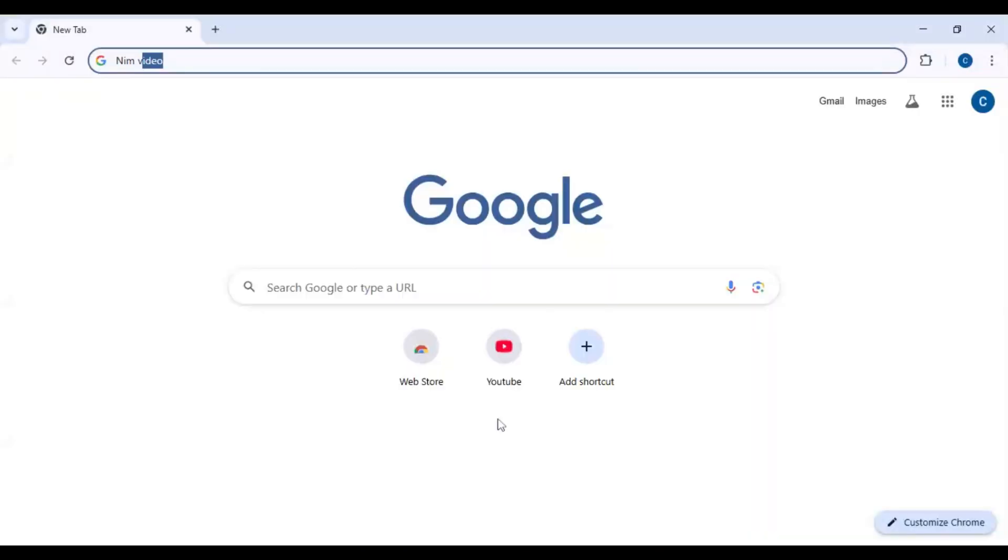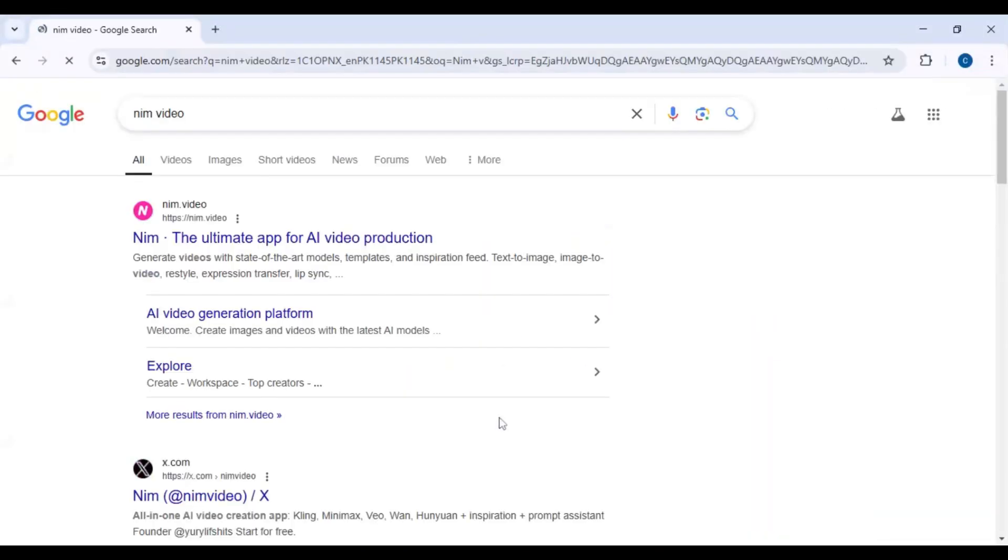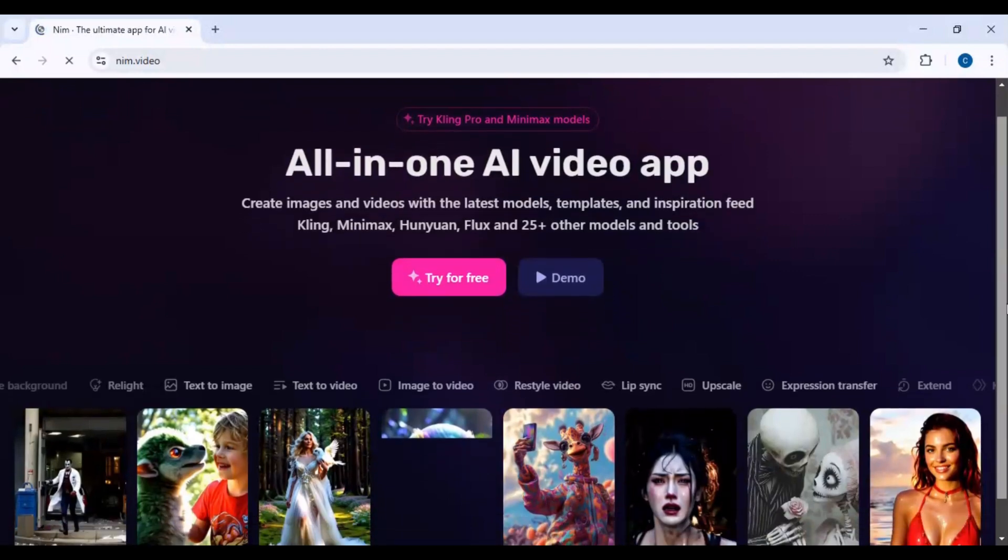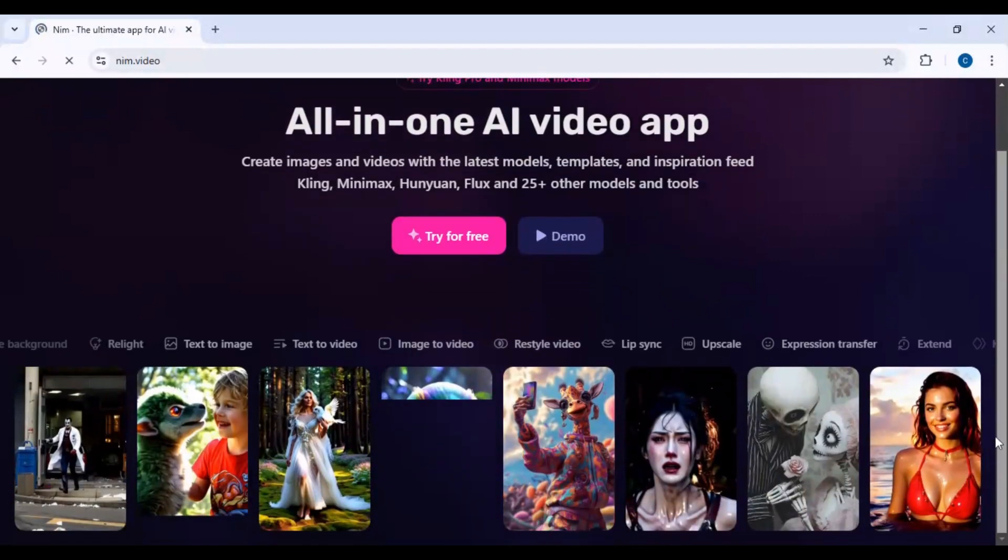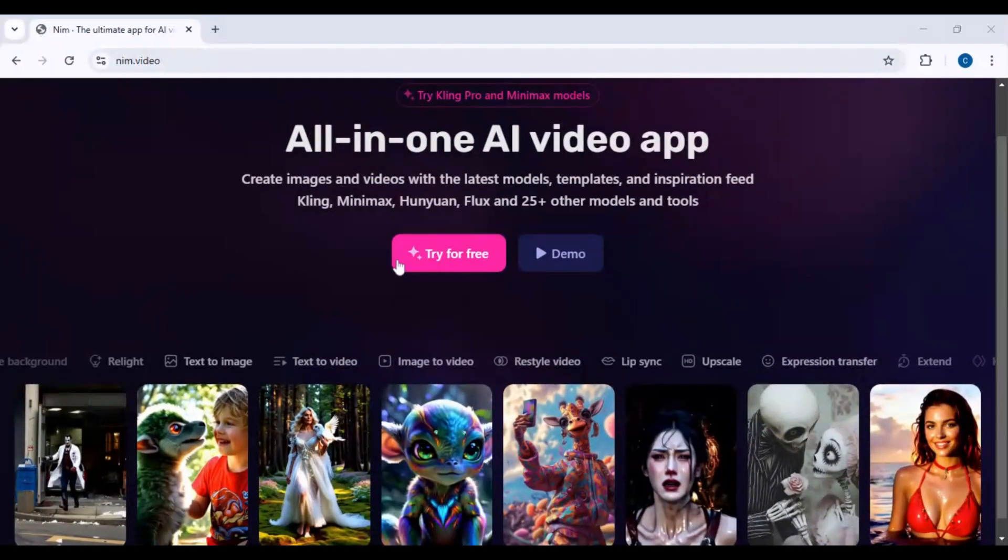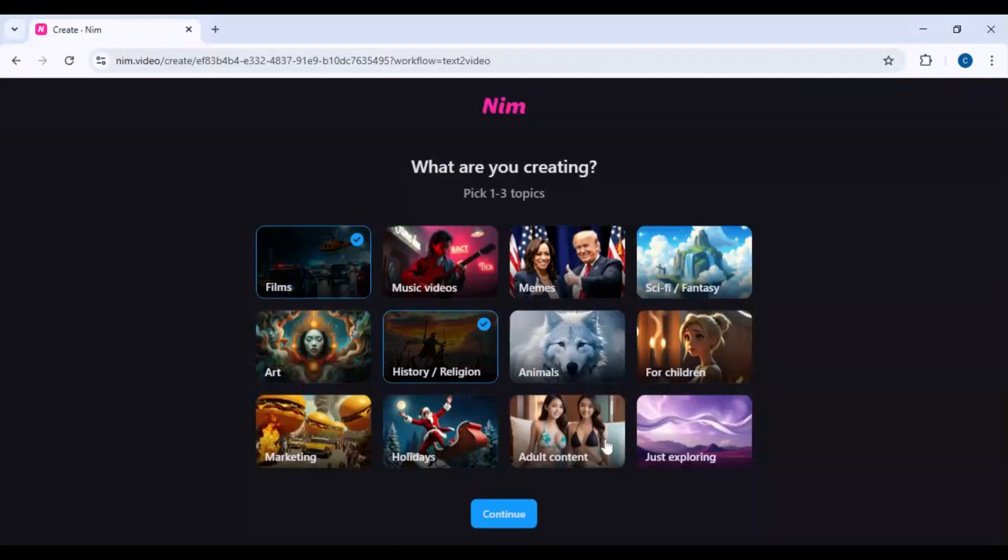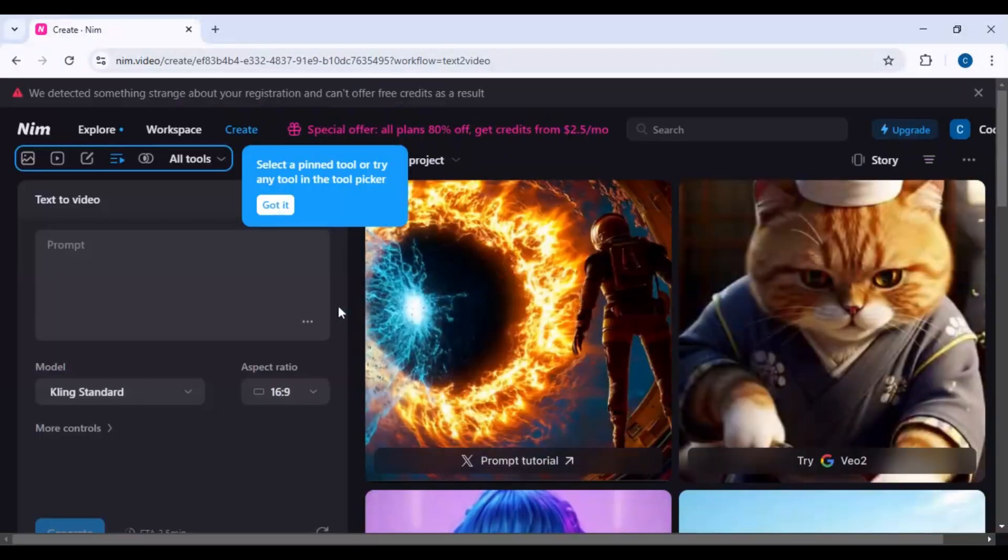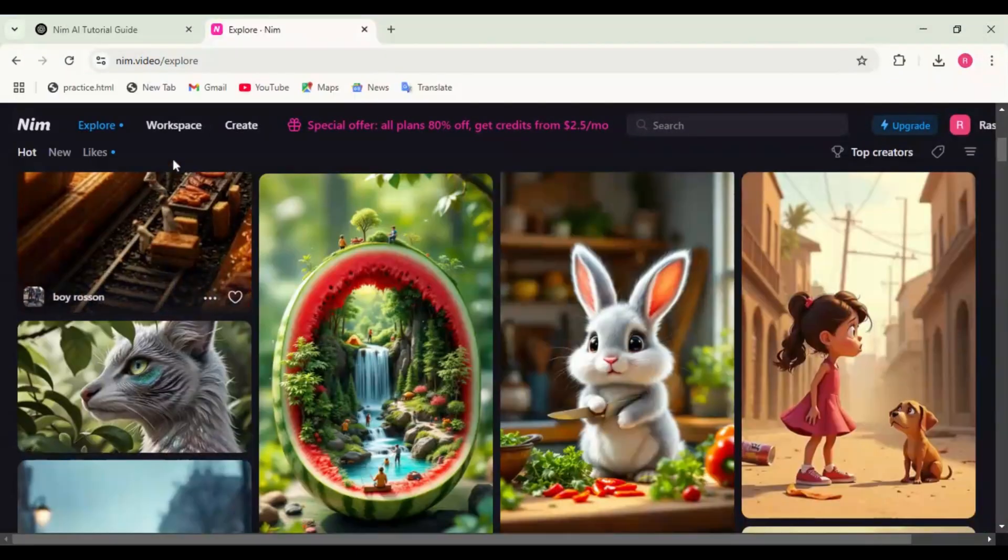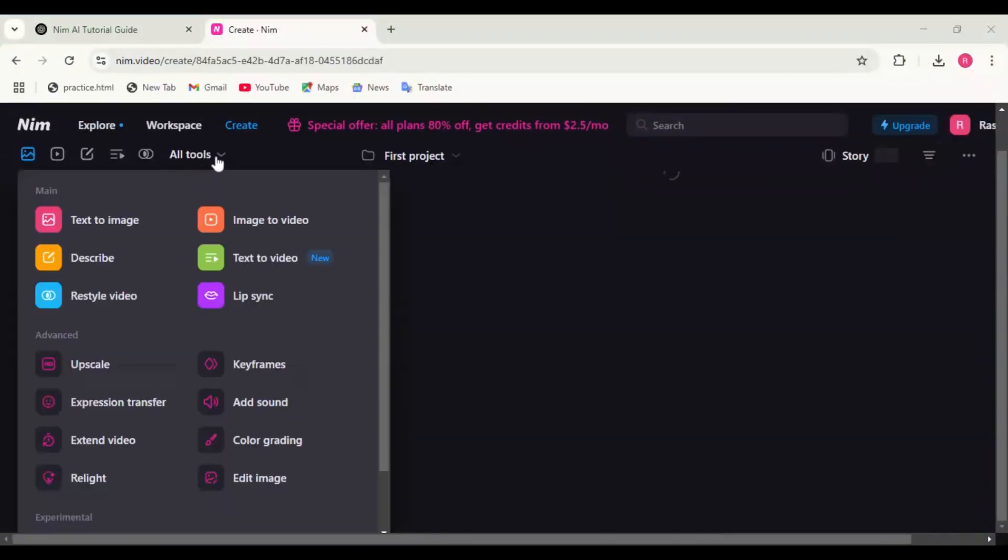Let's explore Nimai. Step one: sign up and get free credits. Visit Nimai's official website, create an account, and claim 200 free credits. Choose your plan—it's optional. Step two: exploring the main features.